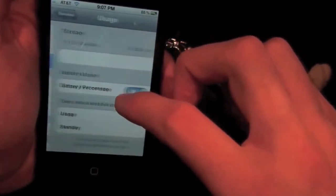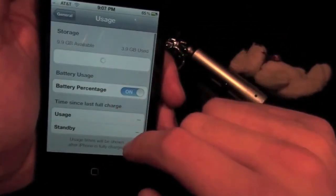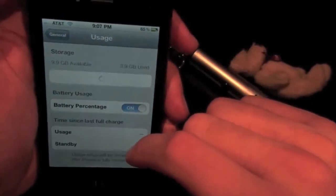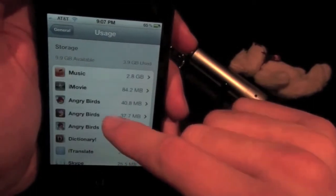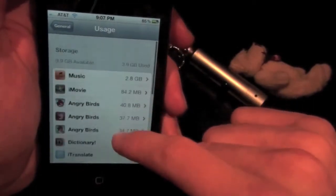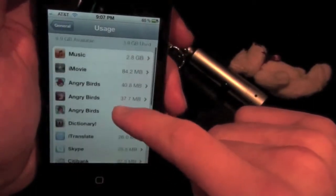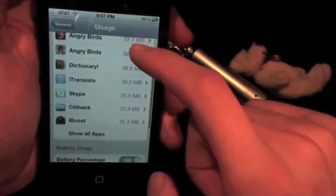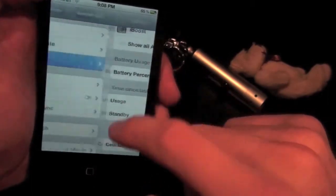New usage information. Storage. How much information, what's taking up music, apps, etc.